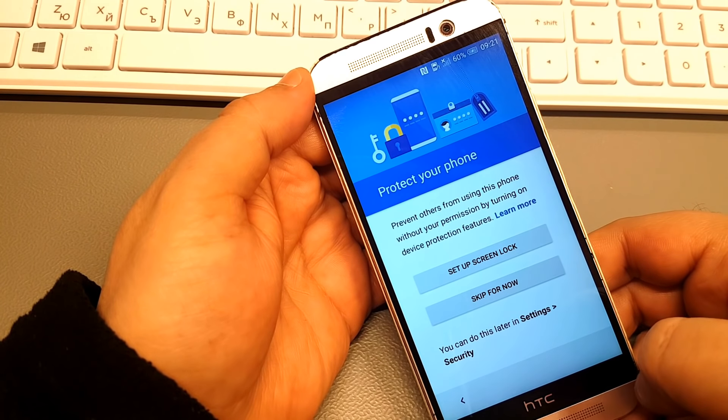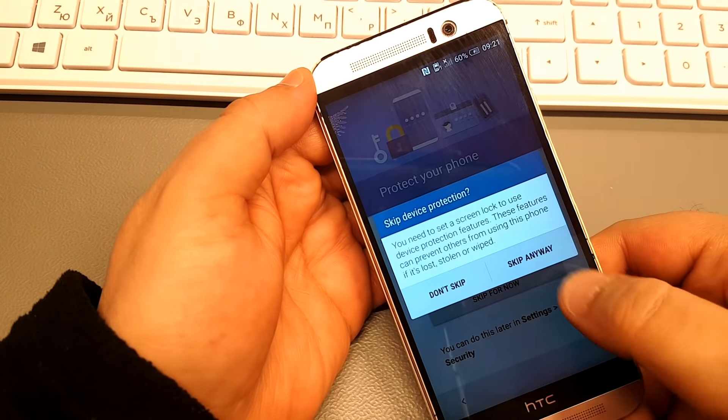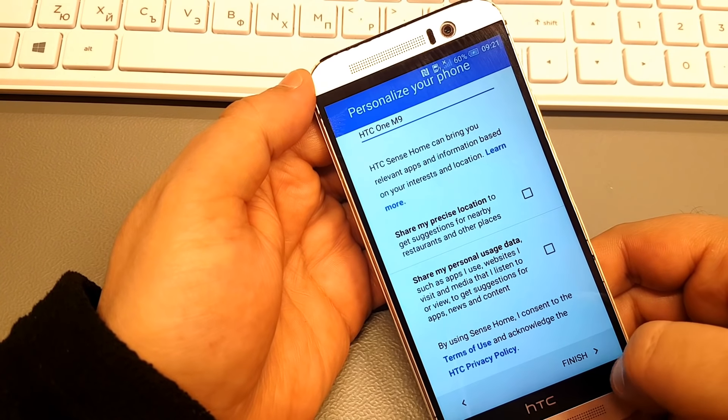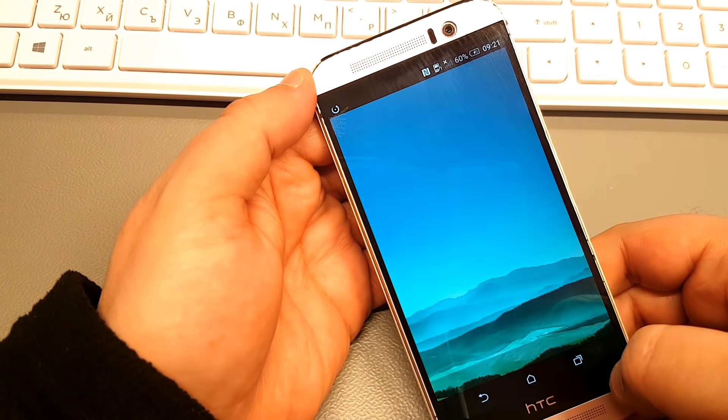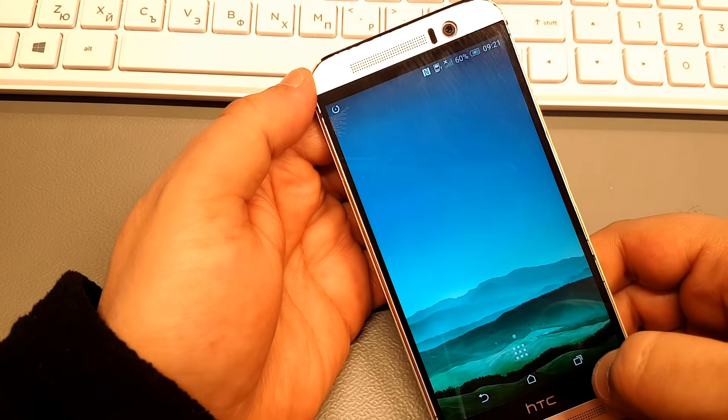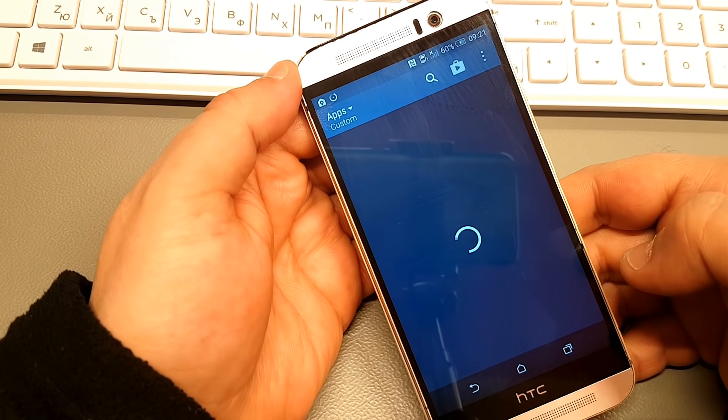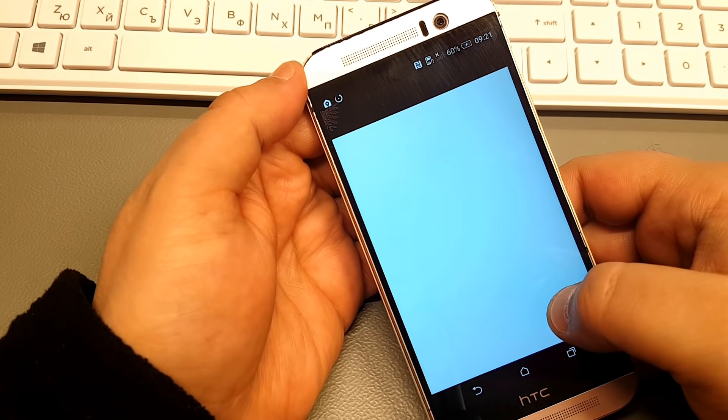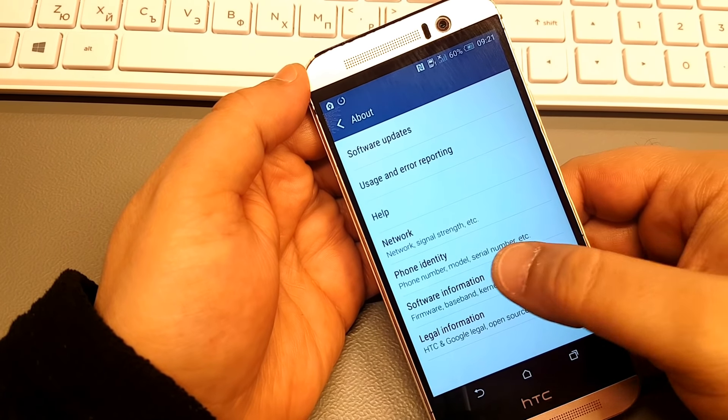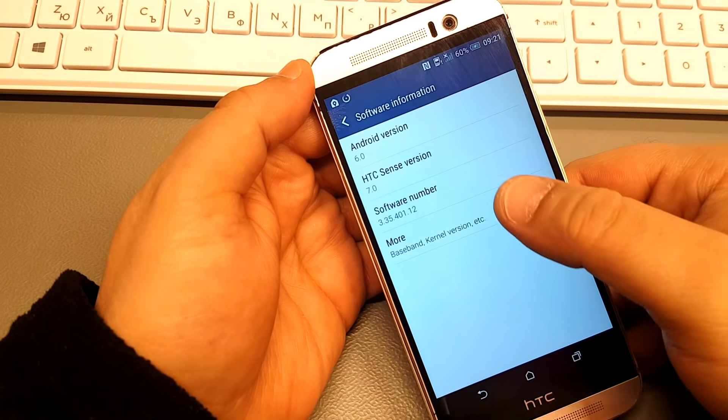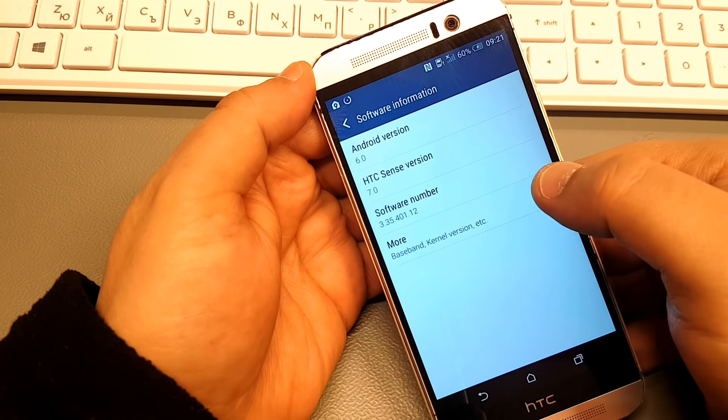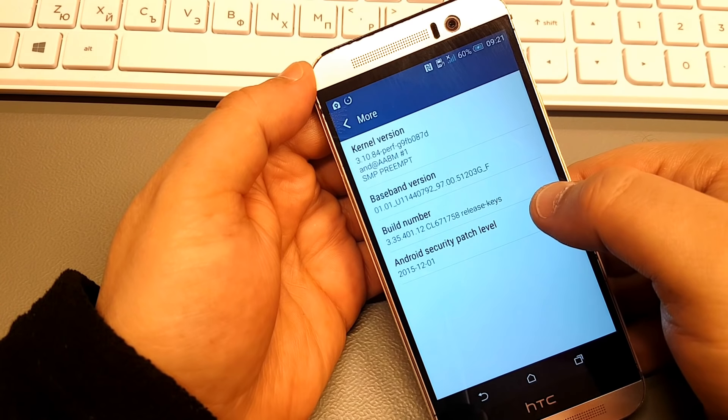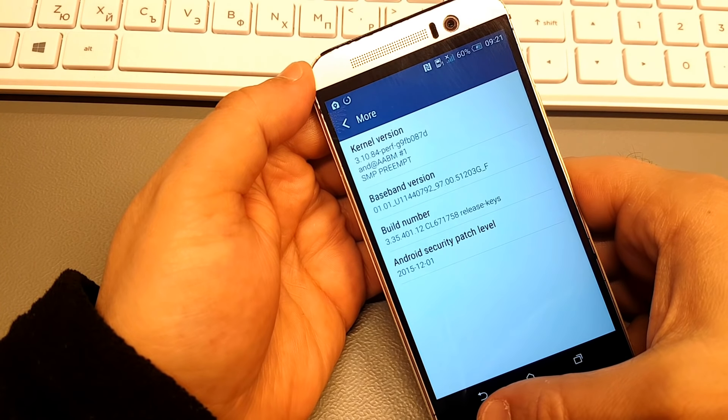Let both sides explore what problems unite us, instead of belaboring those problems which divide us. Let both sides for the first time formulate serious and precise proposals for the inspection and control of arms, and bring the absolute power to destroy other nations under the absolute control of all nations.